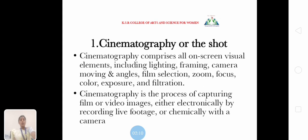What is Cinematography? Cinematography comprises all on-screen visual elements including lighting, framing, camera movement, camera angles, film selection, zoom, focus, colour, exposure and filtration. Cinematography is the process of capturing film or video images either electronically by recording live footage, or chemically with a camera.